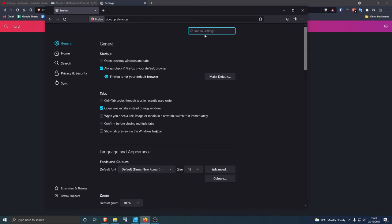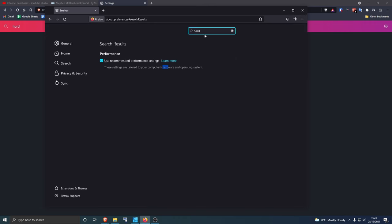And then type in hardware again. This one's slightly different - you've got to untick that one and untick that one.